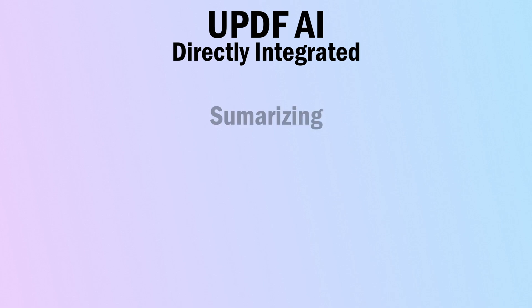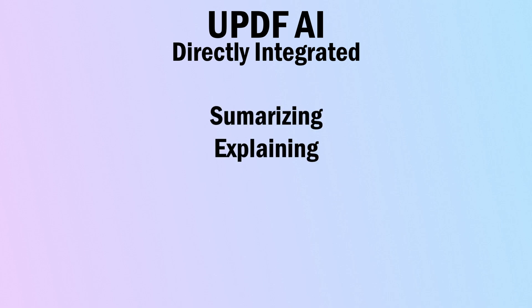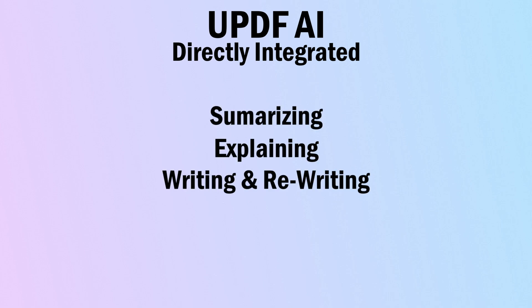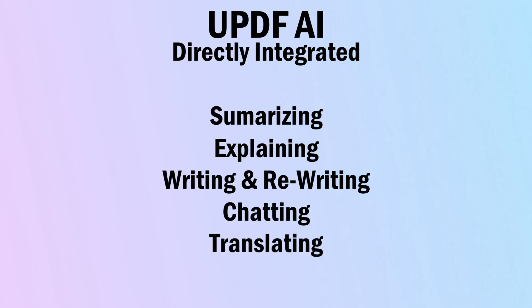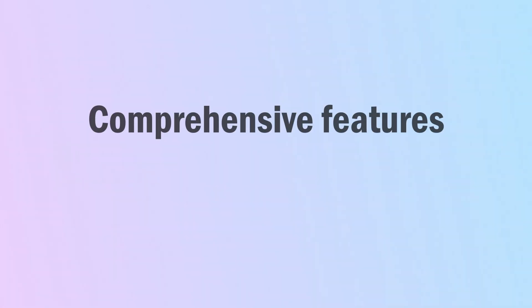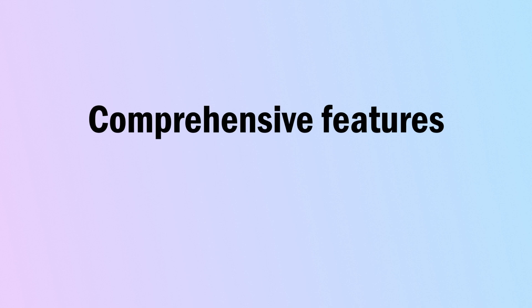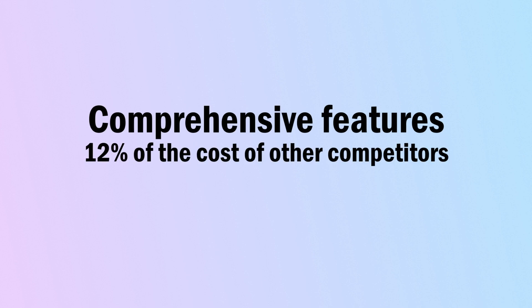Its AI features include summarizing, explaining, writing, rewriting, chatting, and even translating content smoothly. Another advantage of this is that UPDF is a budget-friendly alternative to other PDF editors, and it does not compromise on its features by doing so. UPDF delivers a comprehensive range of PDF editing functionalities by pricing at only 12% the cost of Adobe Acrobat and other competitors.